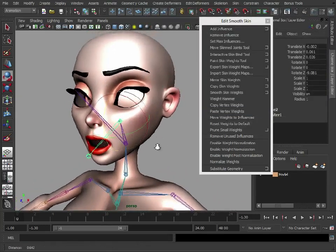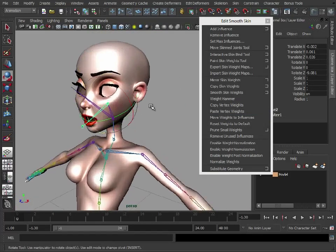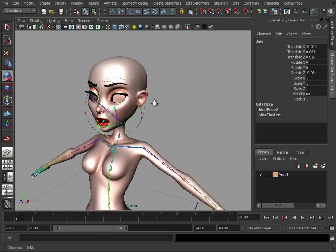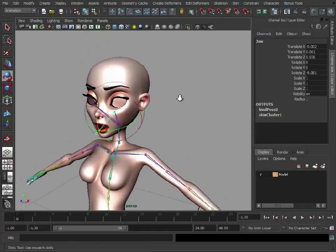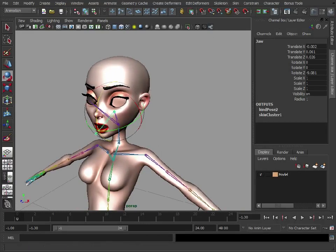So that is basically painting weights and basically getting your character attached to the model. I'm just going to load in a version which has had its weights pretty much done.